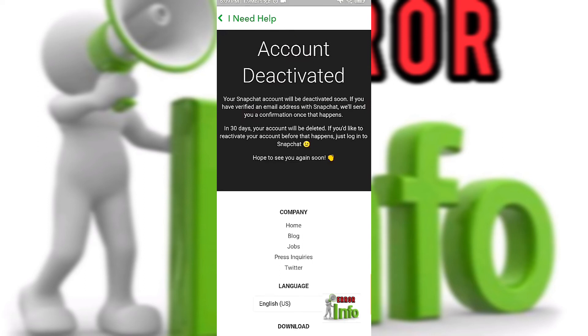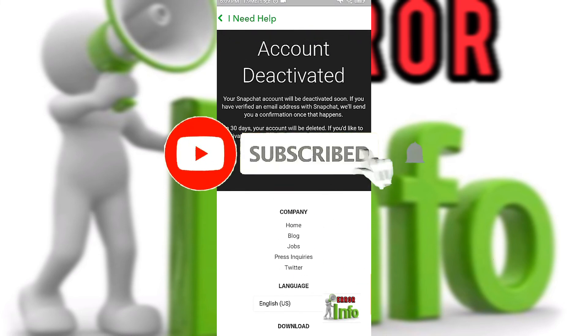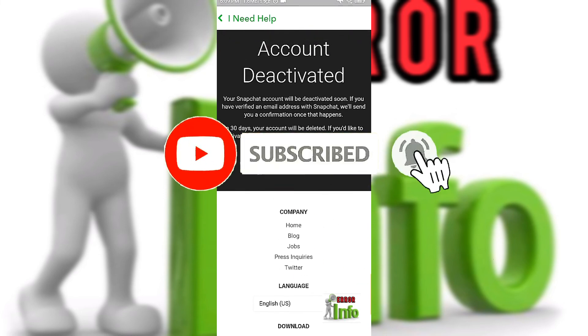Please take my video and share this video. Please like this video and share it. Subscribe for more YouTube videos.